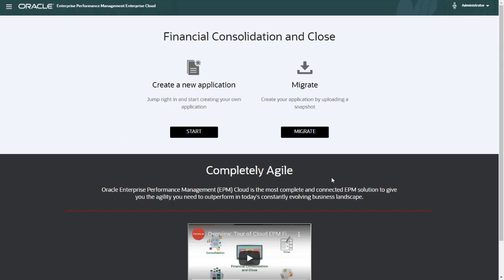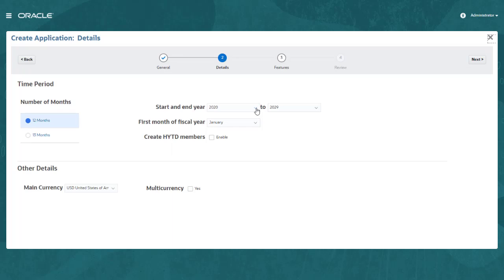To create your business process, you run the Setup Wizard. Define your start year and your period hierarchy and select your default currency. Choose multiple currencies if you need currency translation.